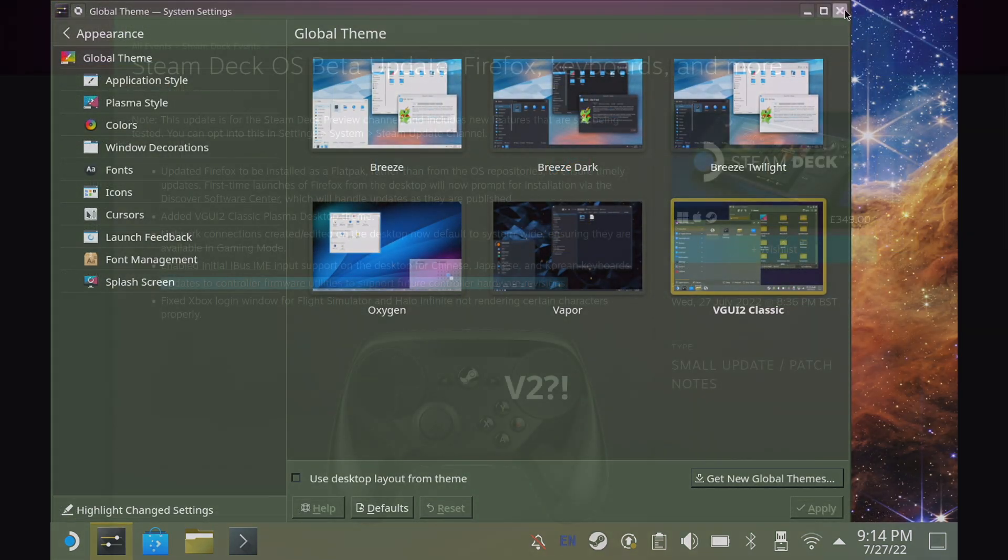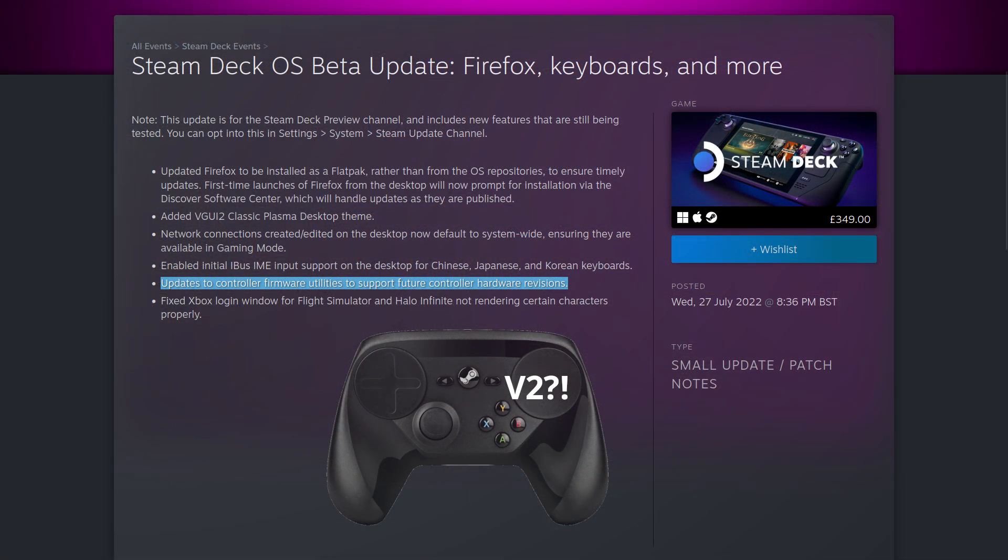A really curious one, though, is that they mentioned updates to controller firmware utilities to support future controller hardware revisions. Now, this actually sounds quite exciting, perhaps even a Steam Controller too, but it's most likely to account for just general hardware revisions to the Steam Deck manufacturing process. But then again, when they're talking about future controller hardware revisions, that sounds quite a bit bigger, doesn't it? What do you think? Do let me know in the comments on that point.